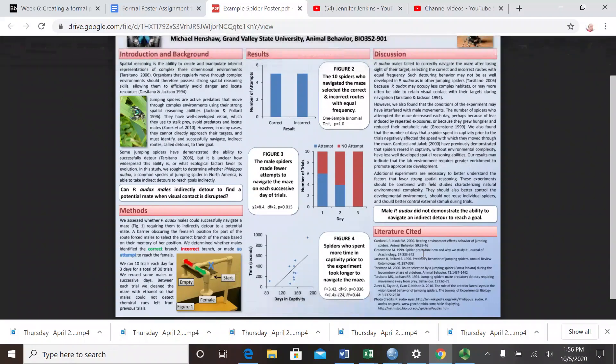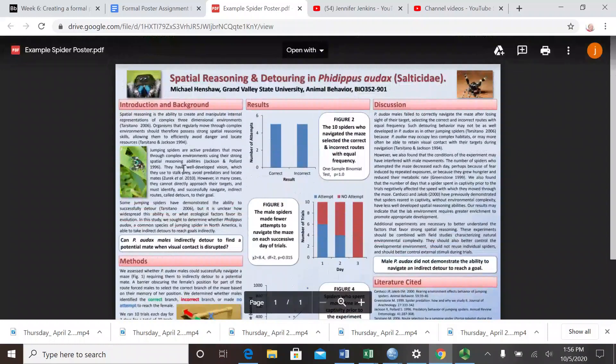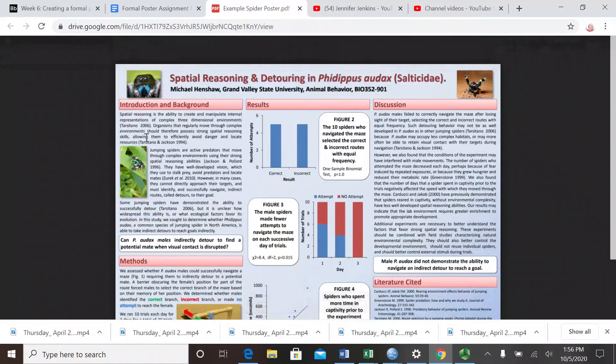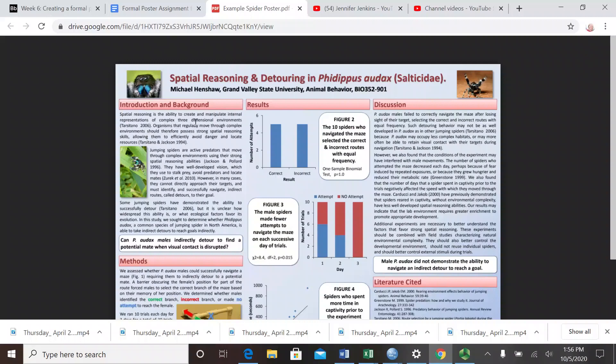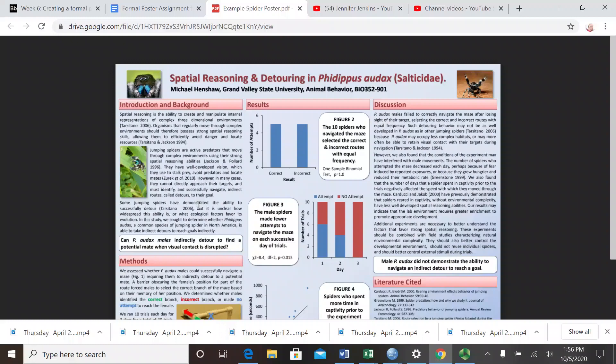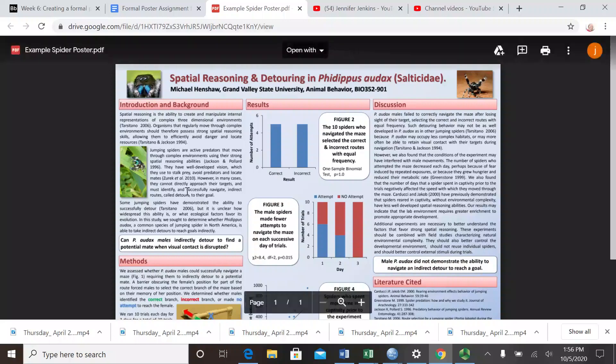You see the different sections of a poster that you'll be making as well. You're going to have an introduction and background section - this will give some background information about the project you're interested in, in this case agonistic behavior in spiders. You should cite some other people's research that is related to this topic.